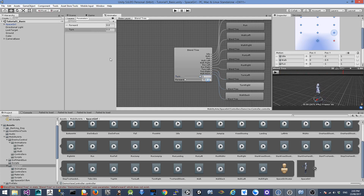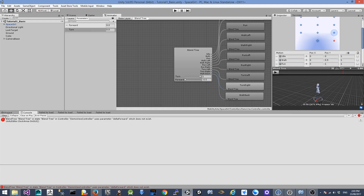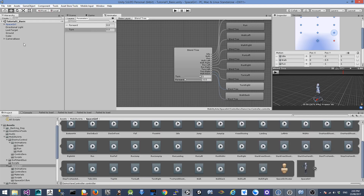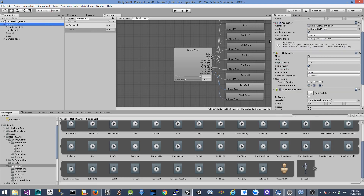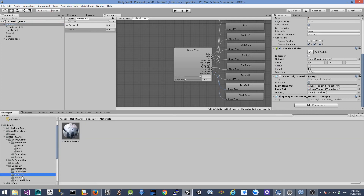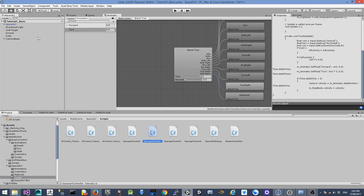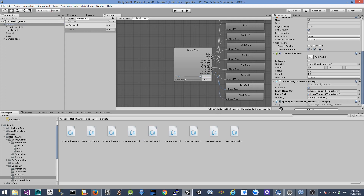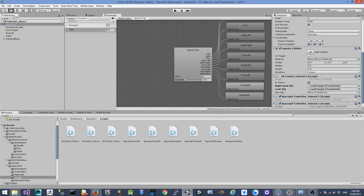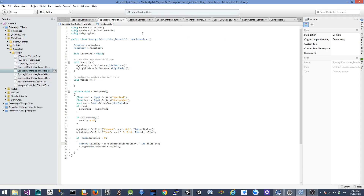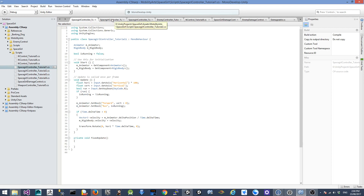The next thing is we're going to look at the script. I'm going to clear the error messages in the console and go back to the scene. Click the space girl character and go to the scripting part. There's a script for the space girl controller tutorial two — I'm going to drag this script onto the character and remove the first one. I'll show you the difference between the first script and the second: the main difference is we pass in different parameters for the animator.